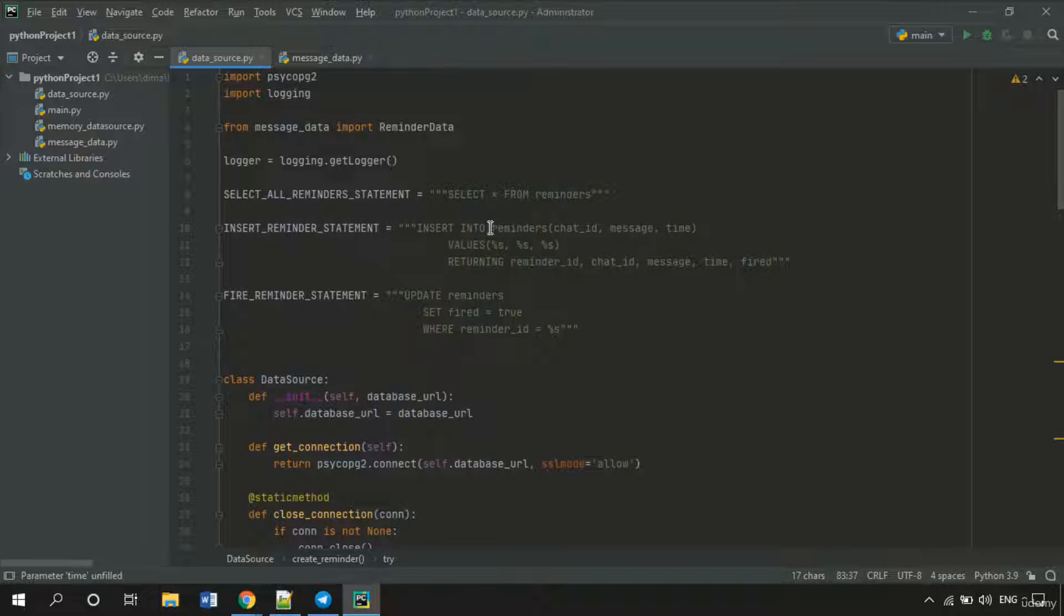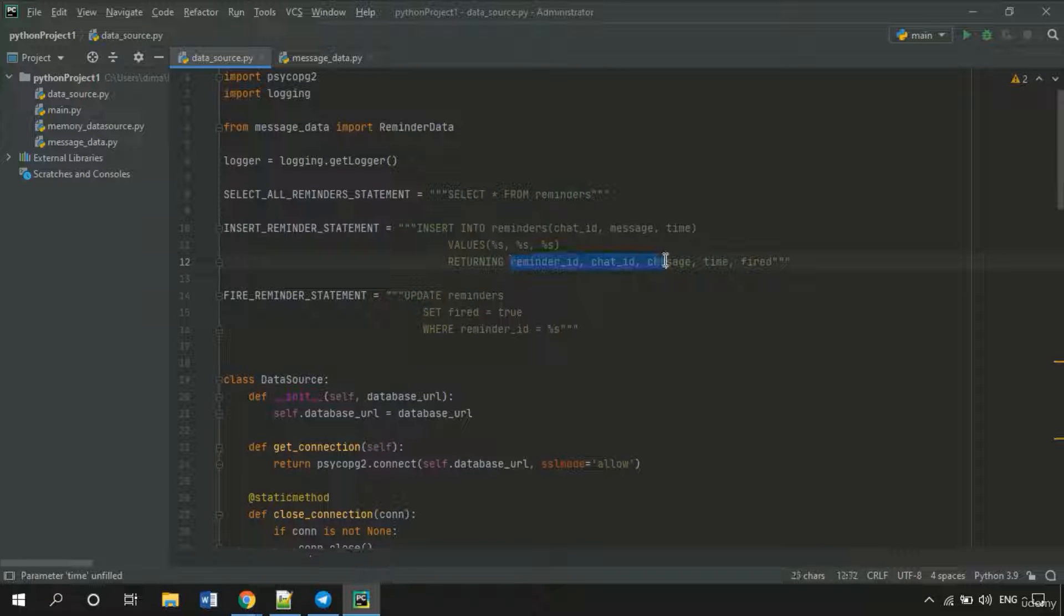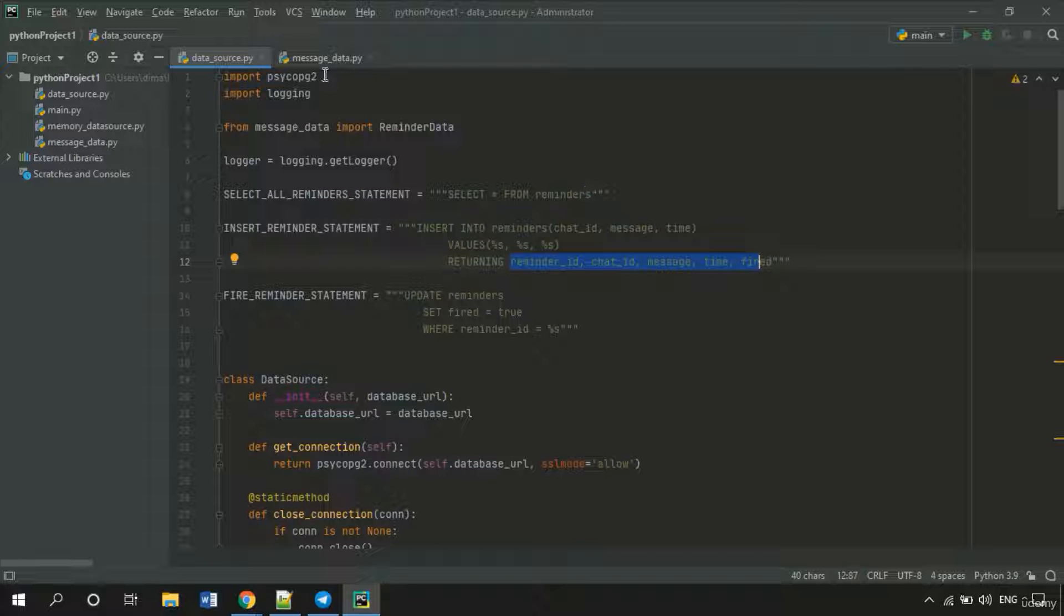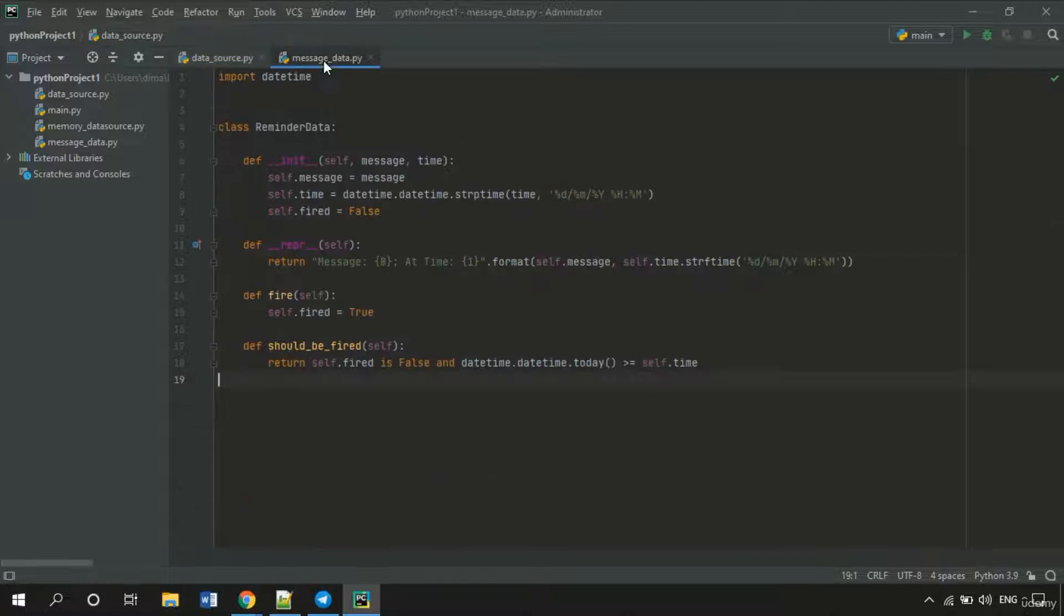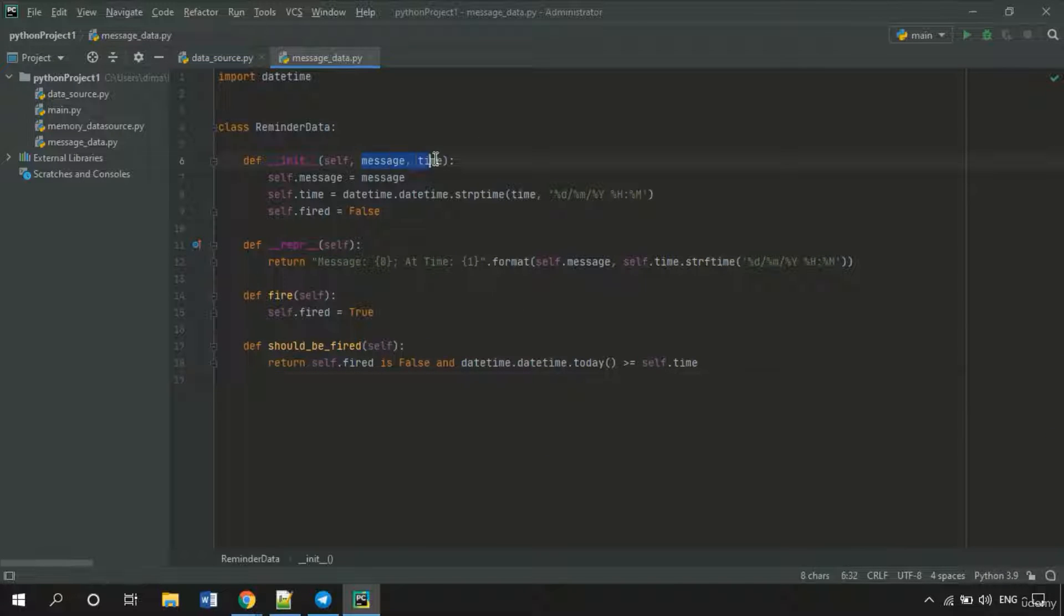And in this insert statement we are returning all column values. So the parameter of the init function would be a row.